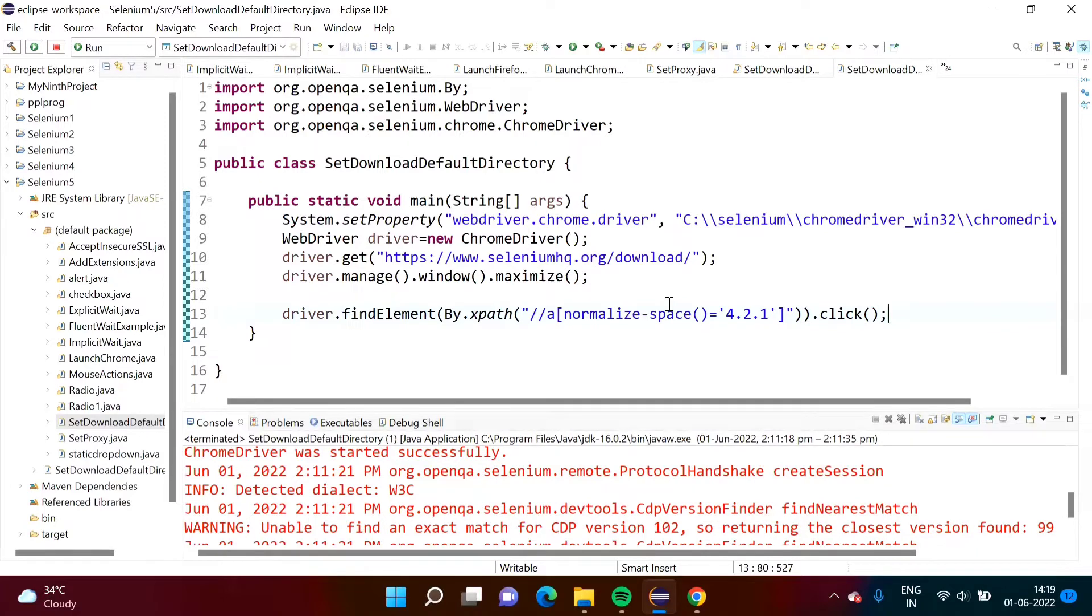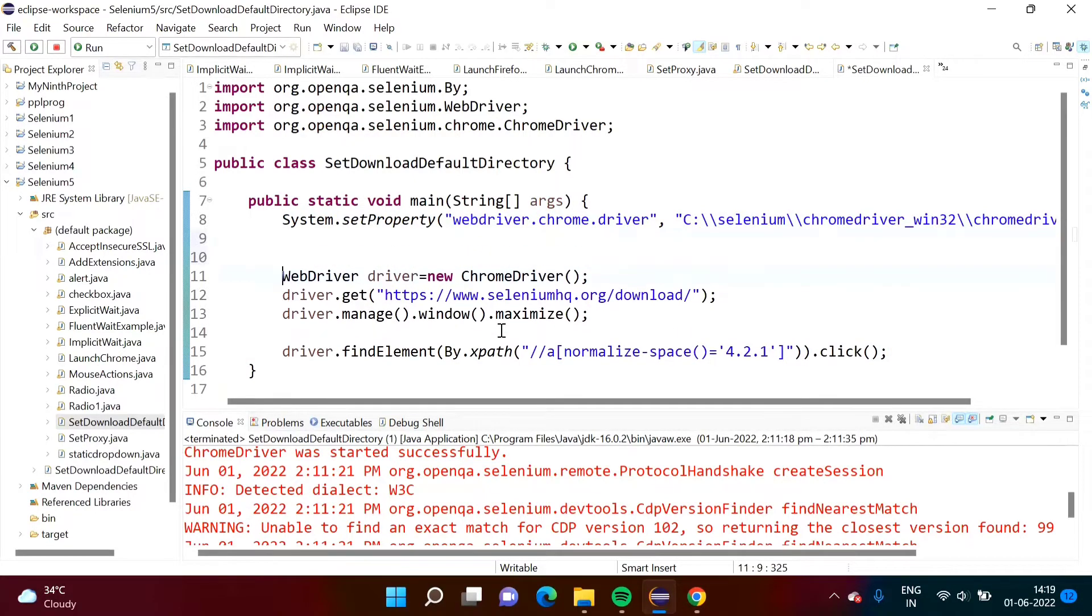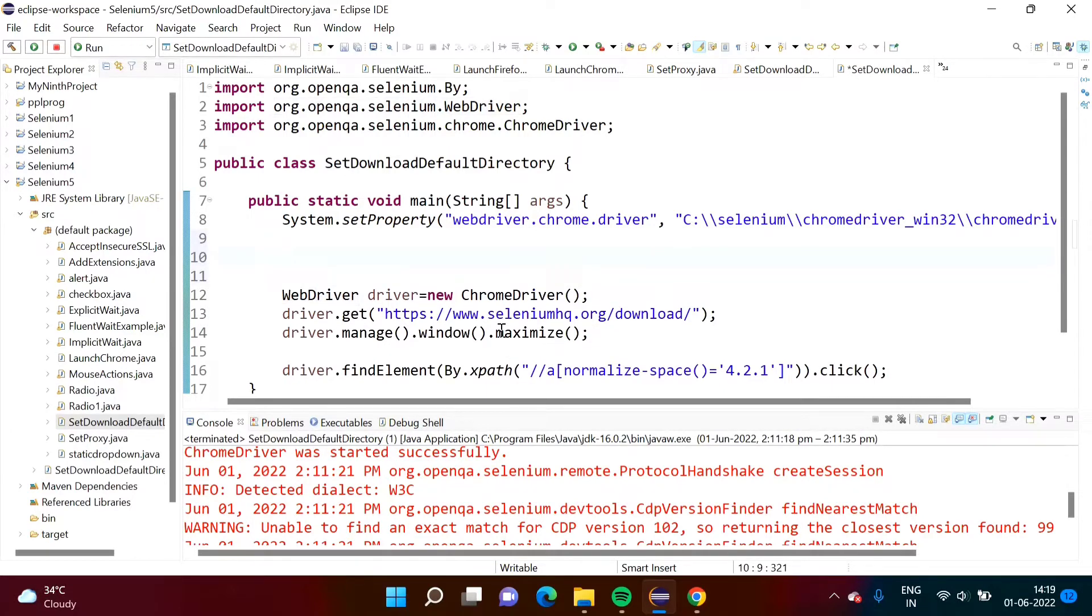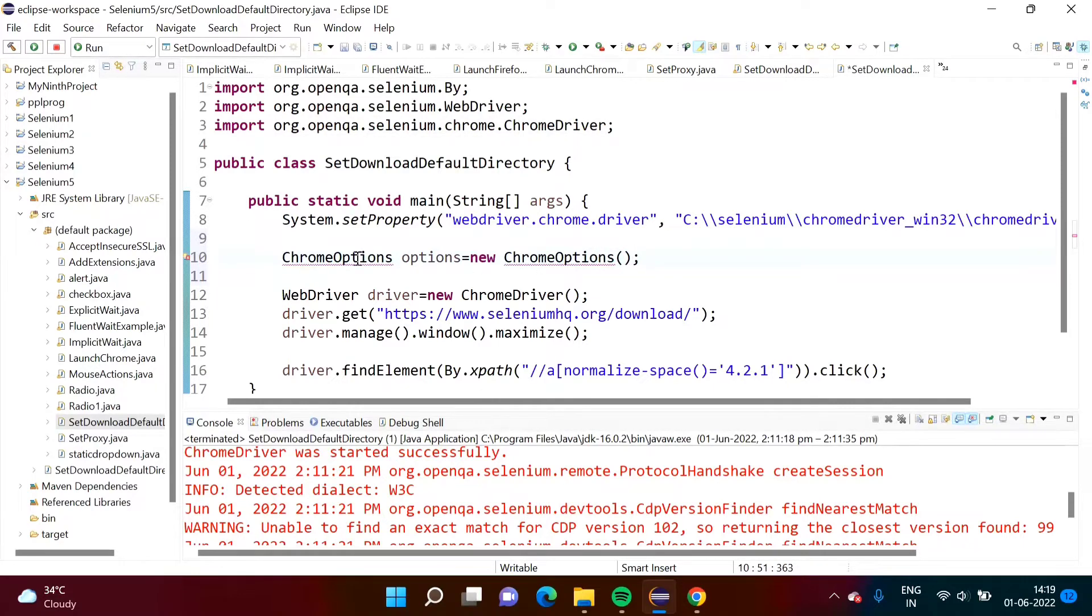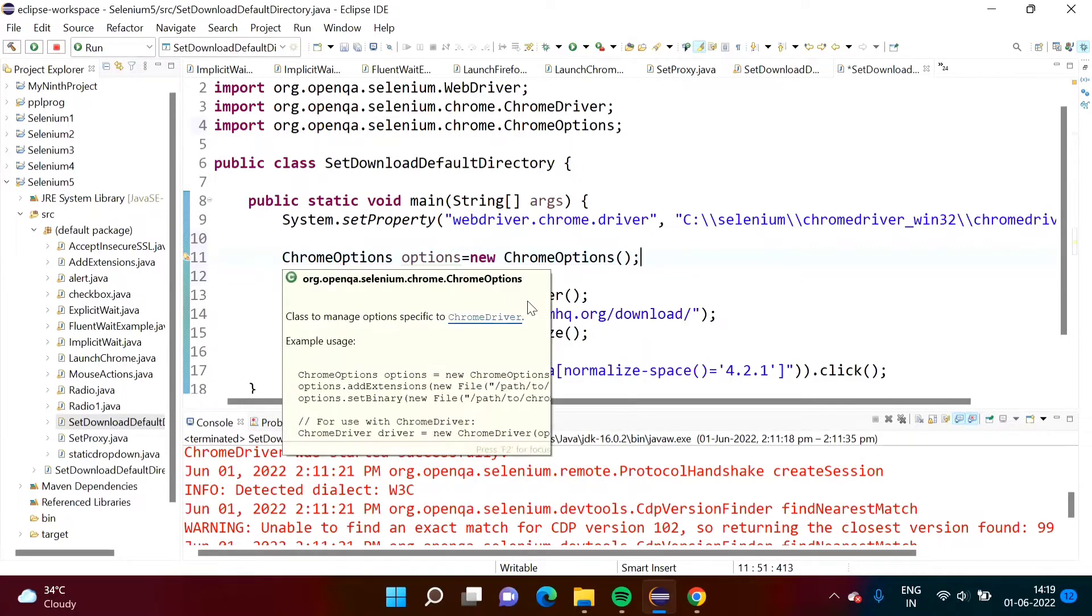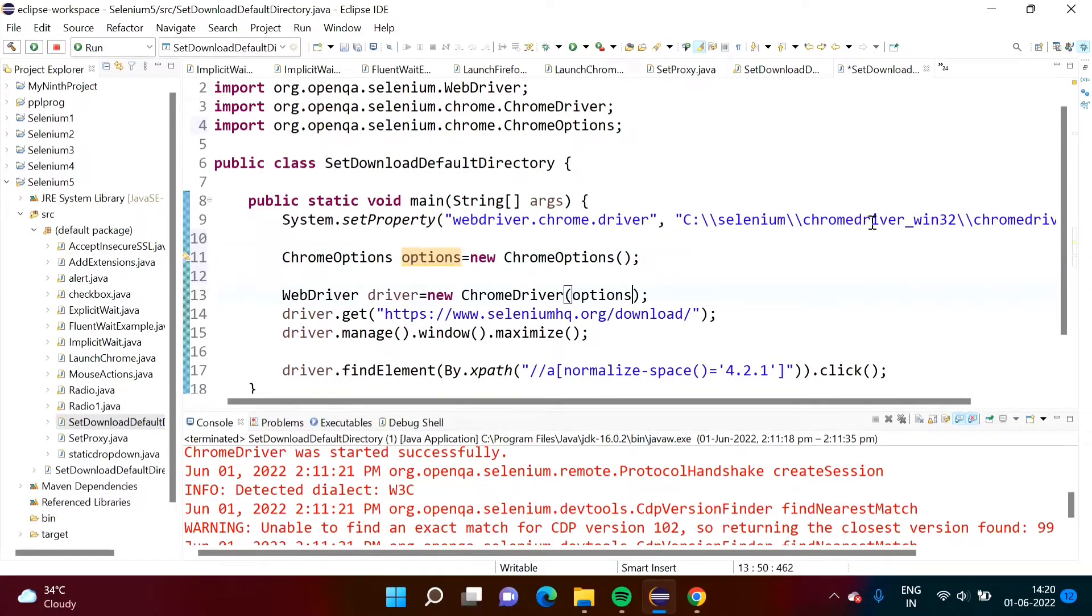Now we have to set download path. Whenever we will click on this link, where it should get downloaded, that path we have to set. For this again we have to take help of ChromeOptions class. Before this driver, when we are defining this object driver, before that we have to create object of ChromeOptions class. Suppose we are giving the name options equals new ChromeOptions. Here we will import package for this class and this options object, and this option object will pass to the constructor of ChromeDriver class.